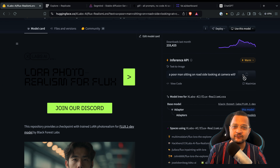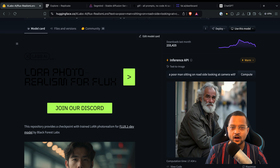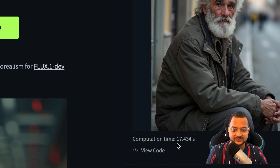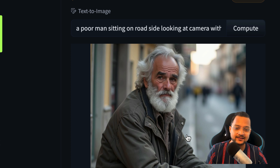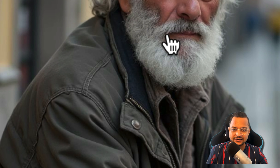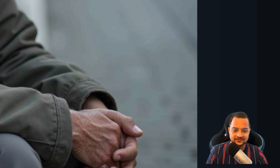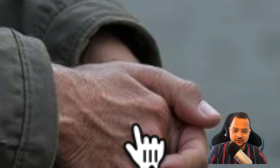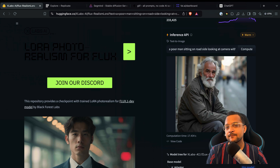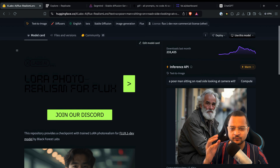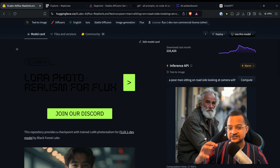Let's hit compute and wait for this to complete — as I said, it takes 15 to 20 seconds. Here we are in just 17.434 seconds. We have this really nice, detailed, realistic image: a poor man sitting on the road. You can see the jacket is really great, the beard too, and if you look at the hand there are veins, which is so realistic you cannot say it's an AI-generated image.